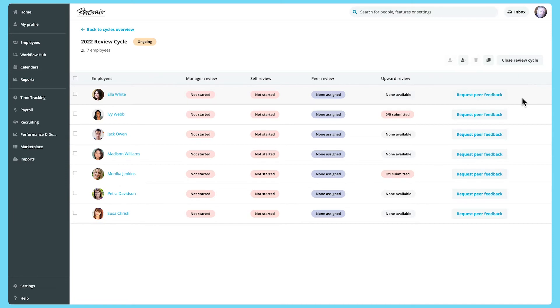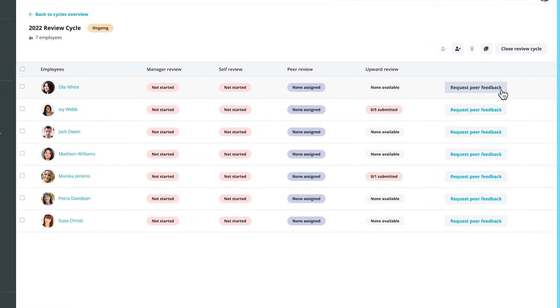Manager's self and upward reviews are assigned automatically based on hierarchy. For peer reviews, you need to nominate a reviewer by clicking on Request Peer Feedback.